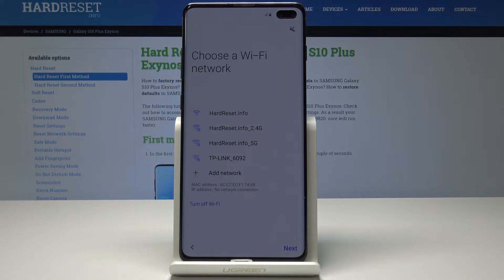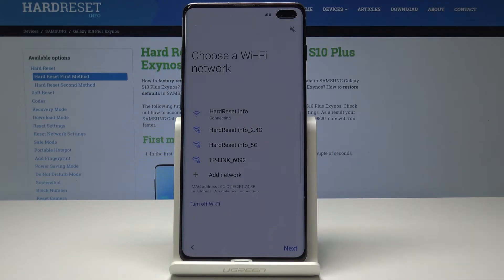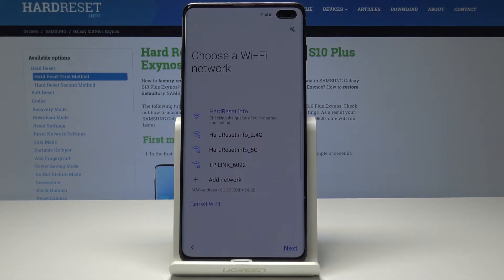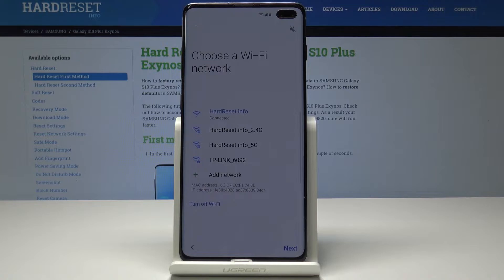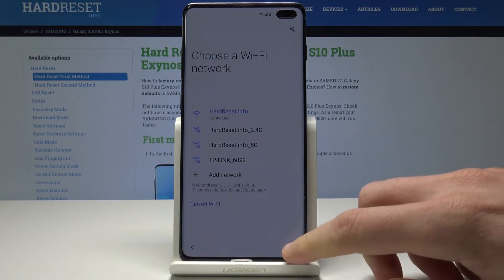Now you can connect your device to a Wi-Fi. It's not necessary — you can activate your device without the internet connection — but it's always a good idea to have some internet access. So let me connect my device. The phone is connecting. And now you can choose next.